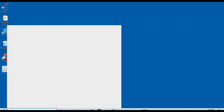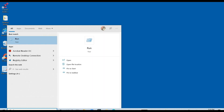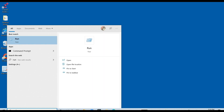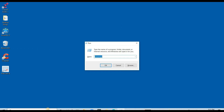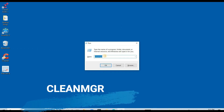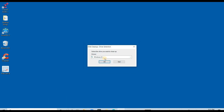So let's get started. Method number 1. In the search bar, type "run". Then type "cleanmgr" and click OK. Select C drive and click OK.